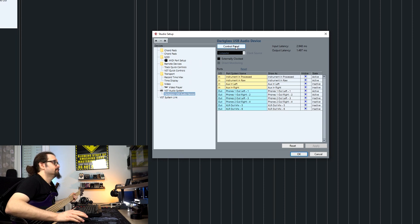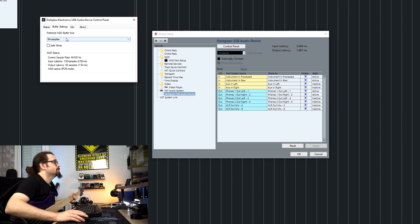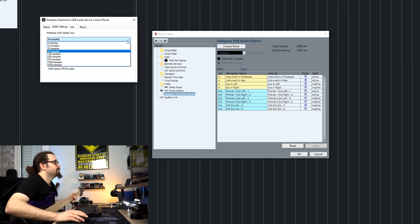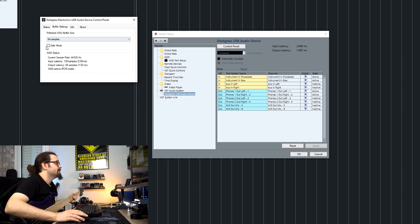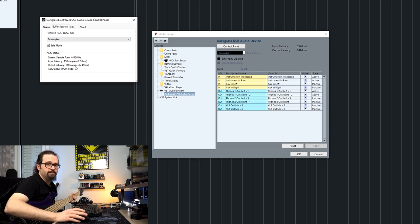If we check the control panel of the device, you can see we have a range from 8 to 2048 samples. In case your system doesn't perform well when you have a really low latency, you can just enable the safe mode. In this way, the output latency is increased a bit, but you're going to have a trouble-free experience.